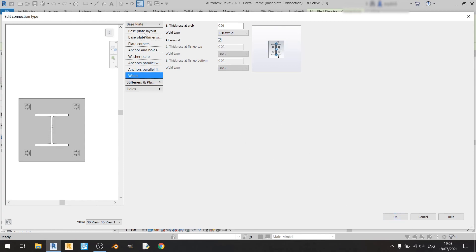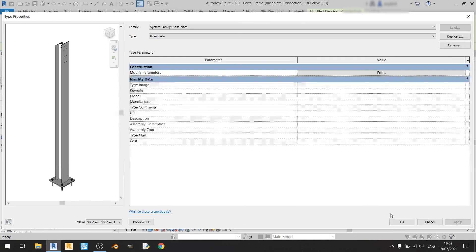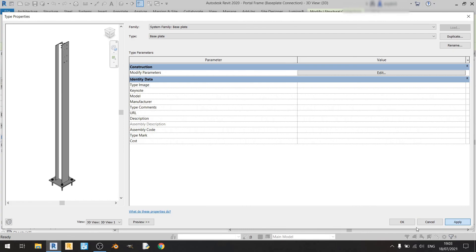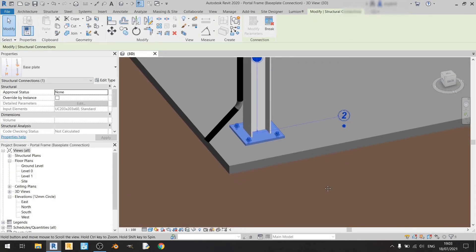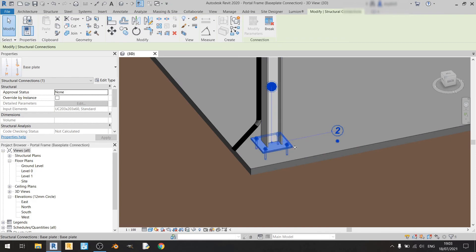I've gone through everything from Baseplate Layout all the way to Welds. Now I'll click OK, then Apply, and OK. And there we go — we've just finished detailing our column endplate. That's it for this video. I hope you found this tutorial on detailing column endplates useful. Consider subscribing for more Revit or civil engineering software tutorials. Stay safe and keep learning. Goodbye!